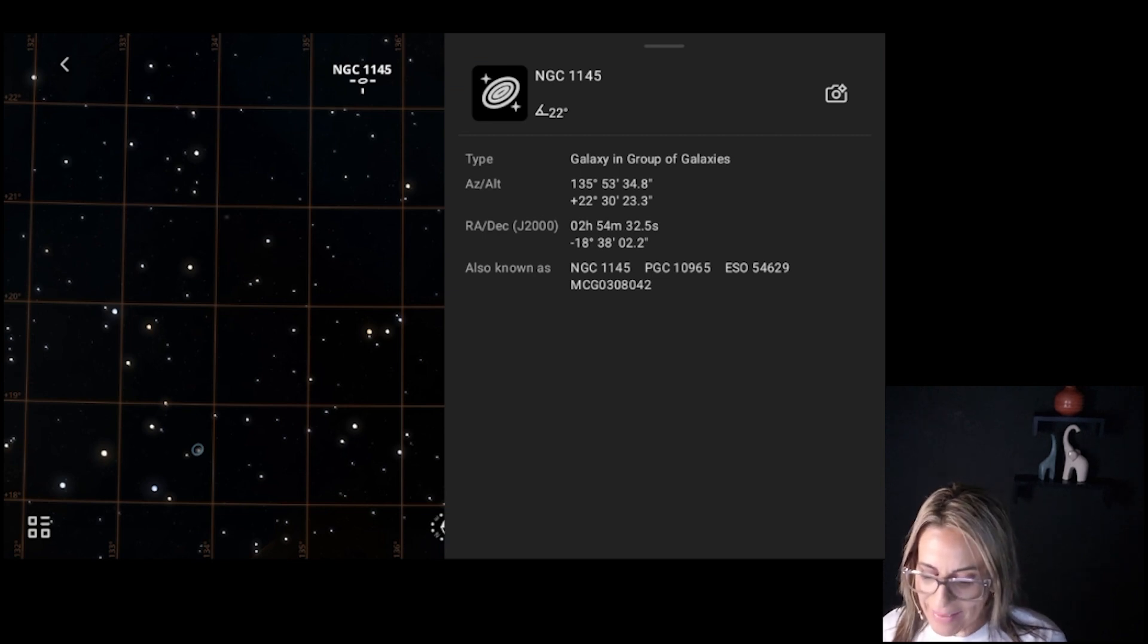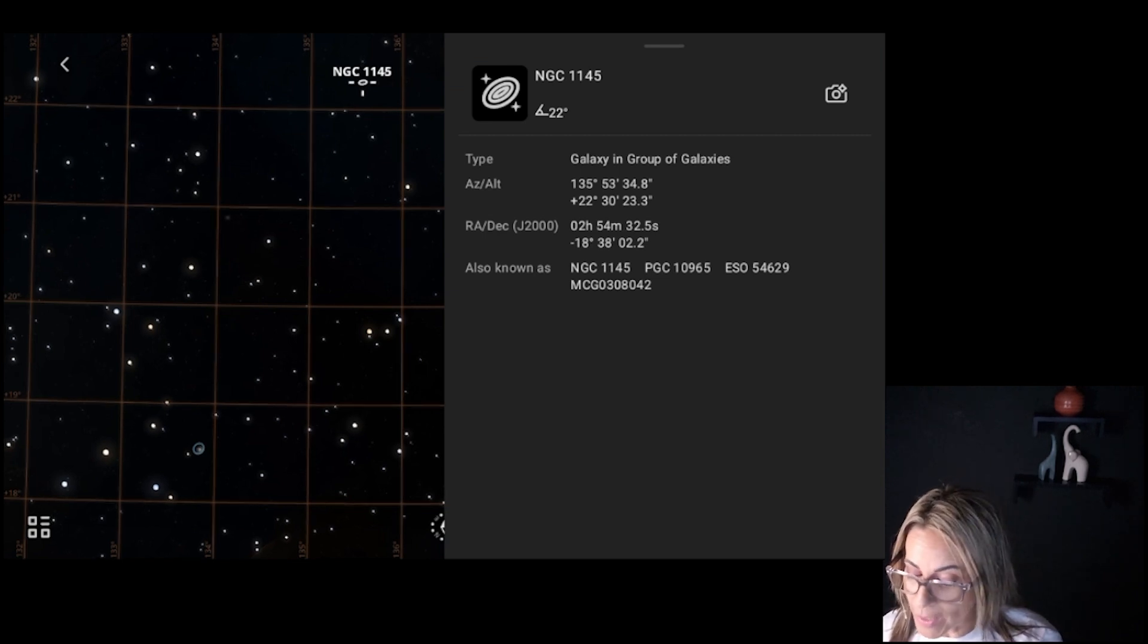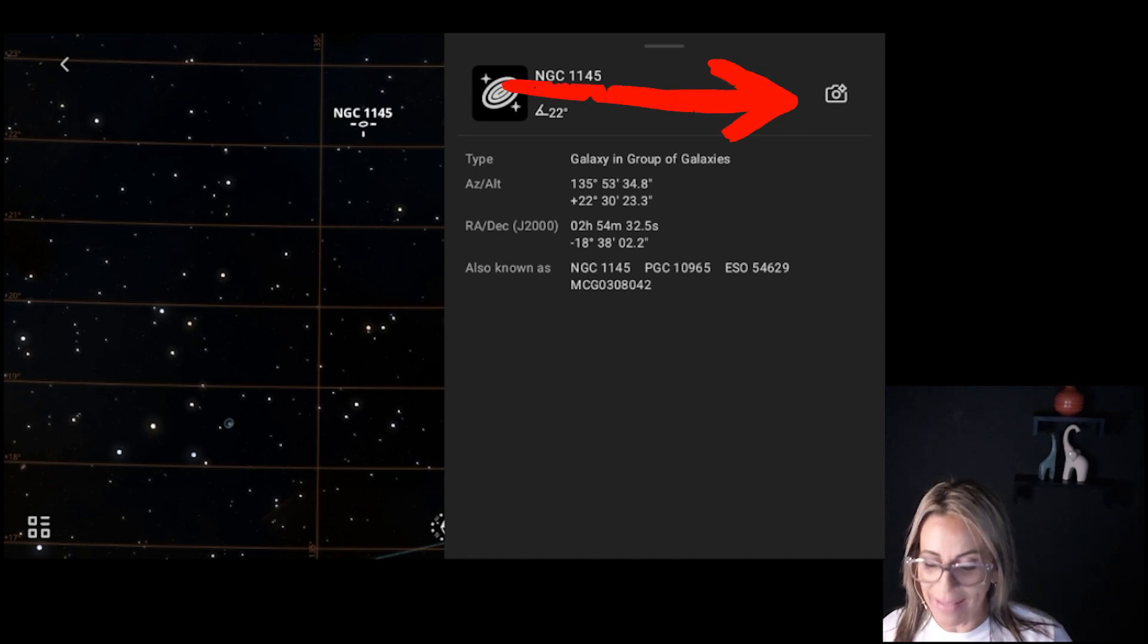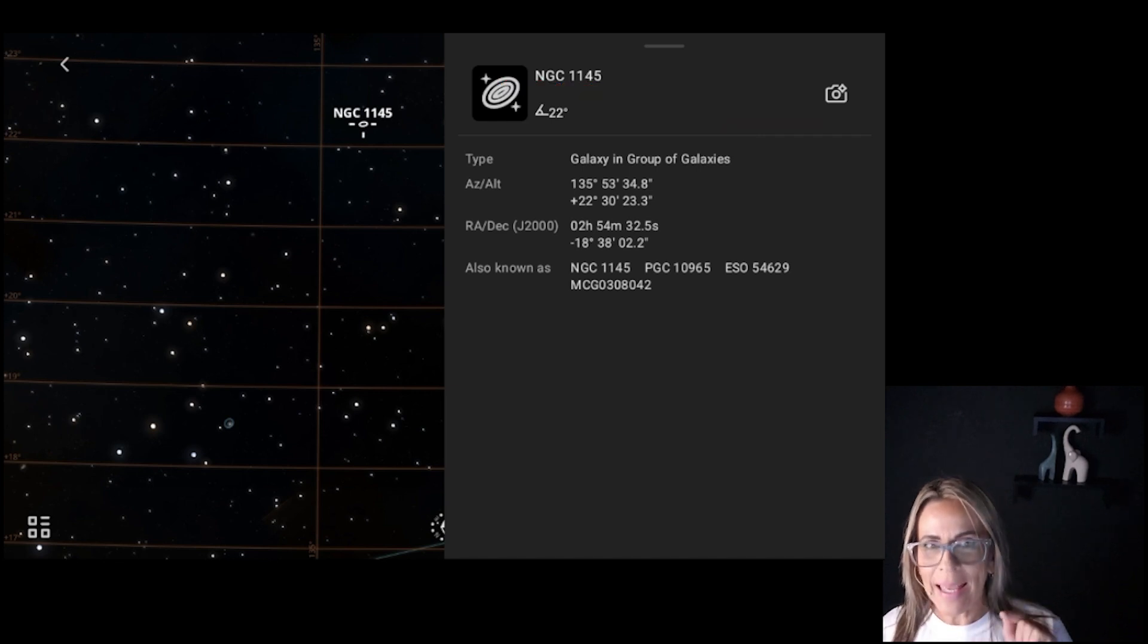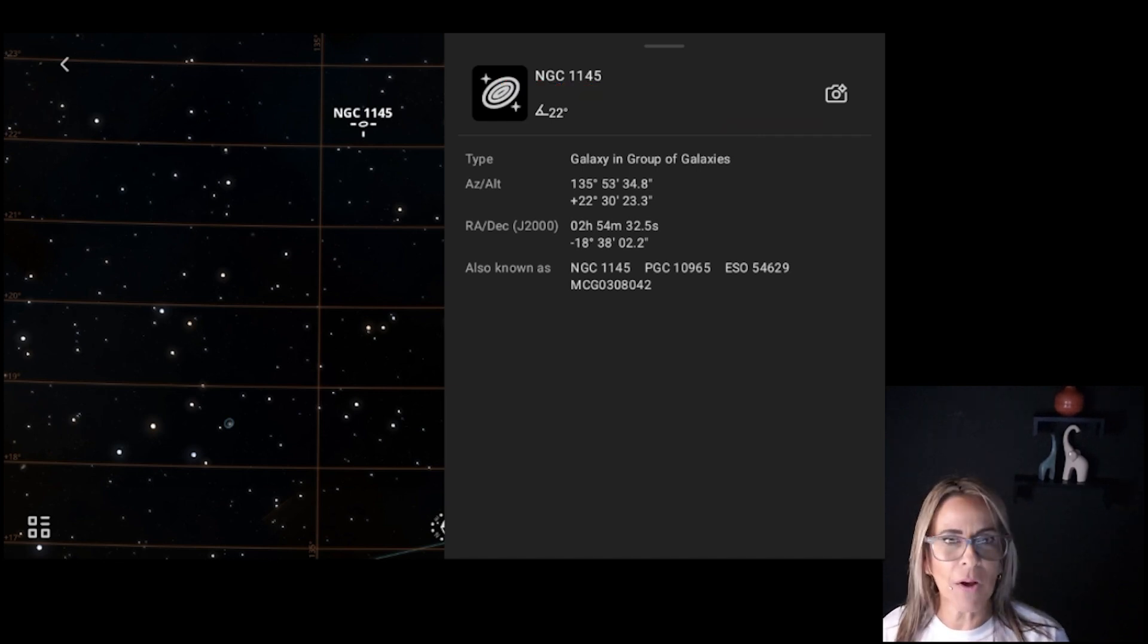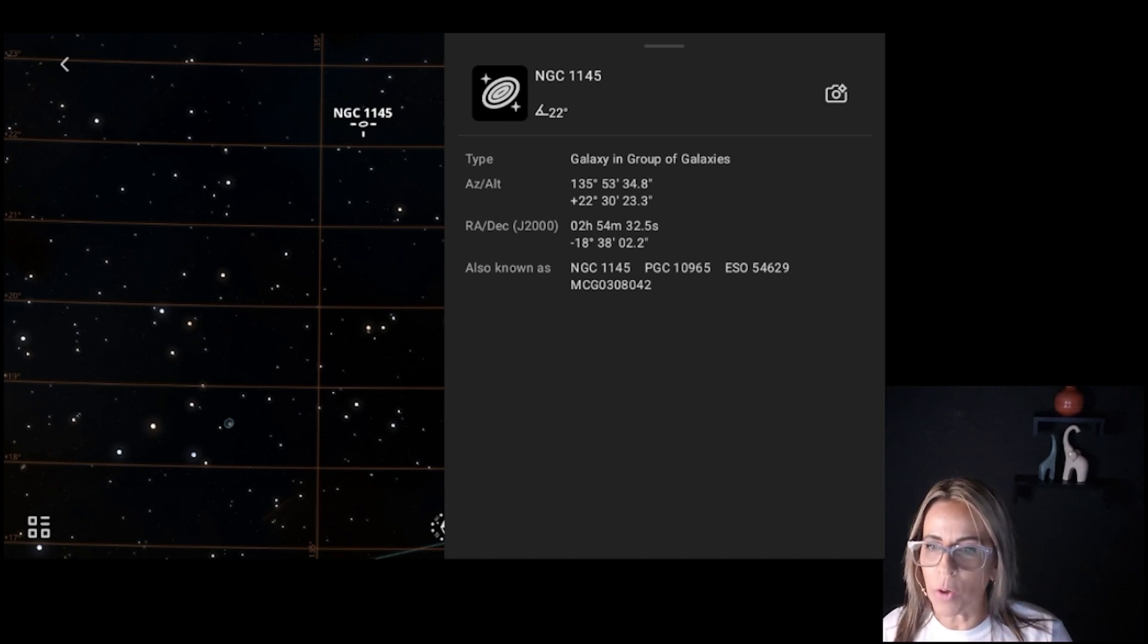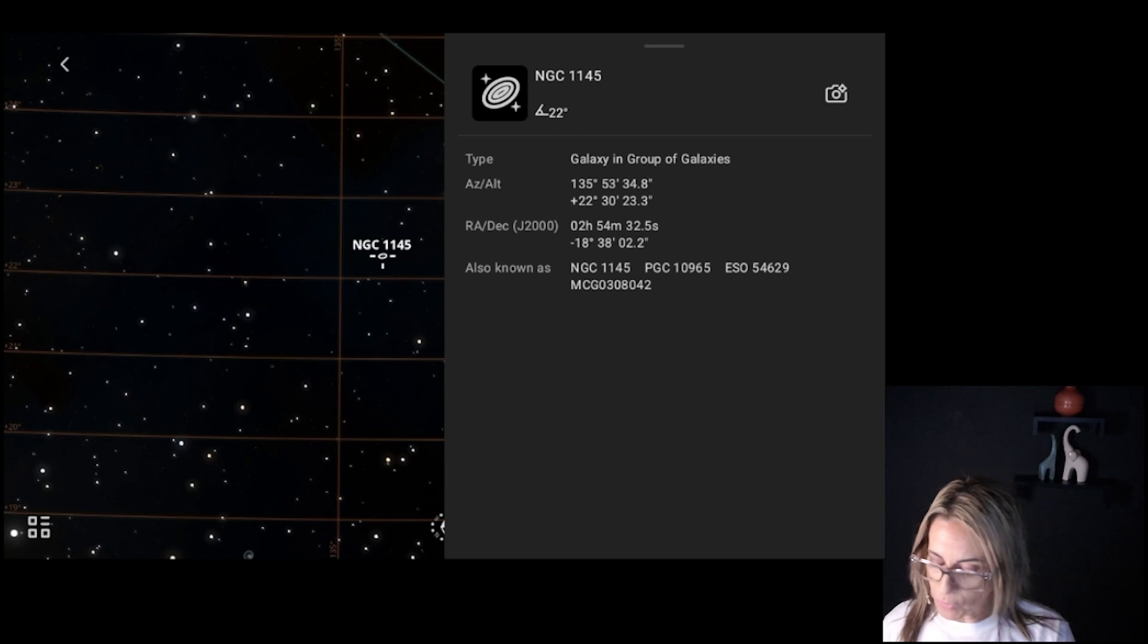Okay, so once you do that, then it has this button here that looks like a camera, and that's the one you're going to touch. And it should start the calibration process and also to slew into that target. And we're going to see that in a little bit on the live demonstration.